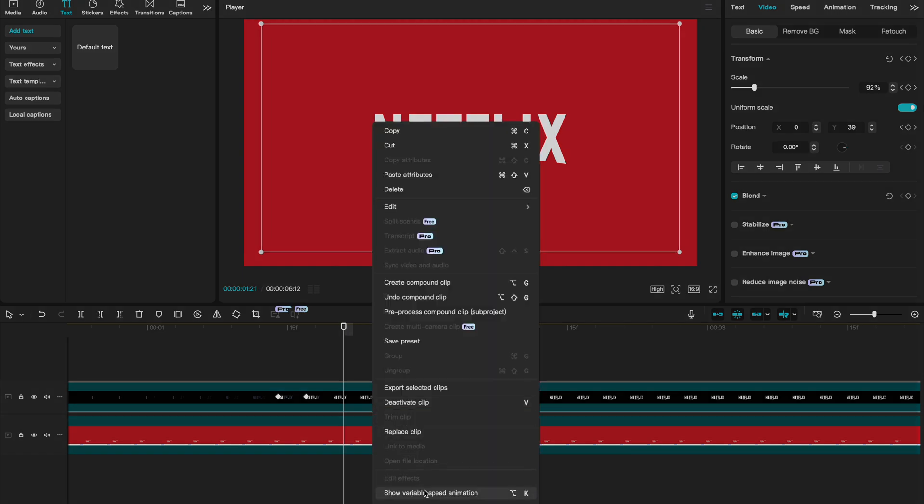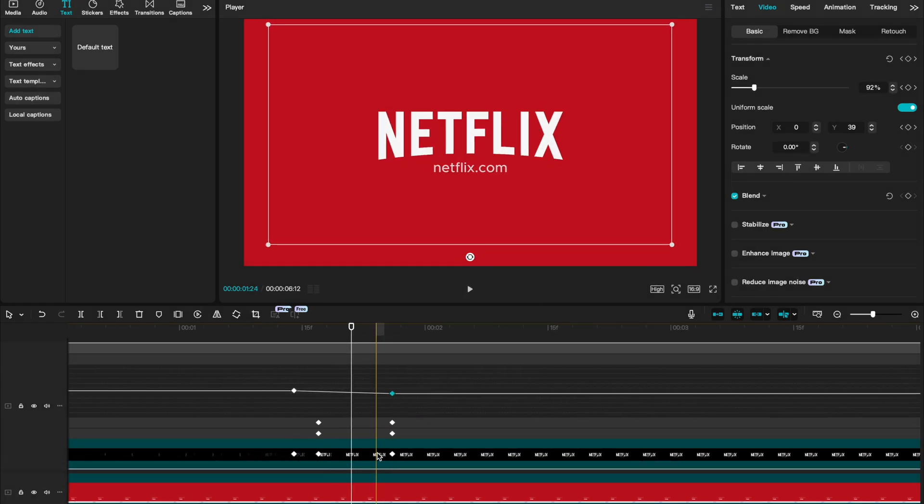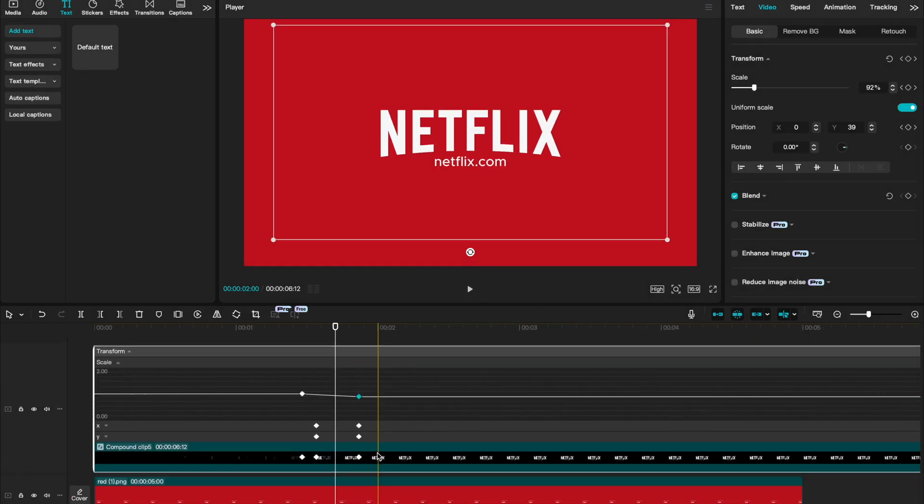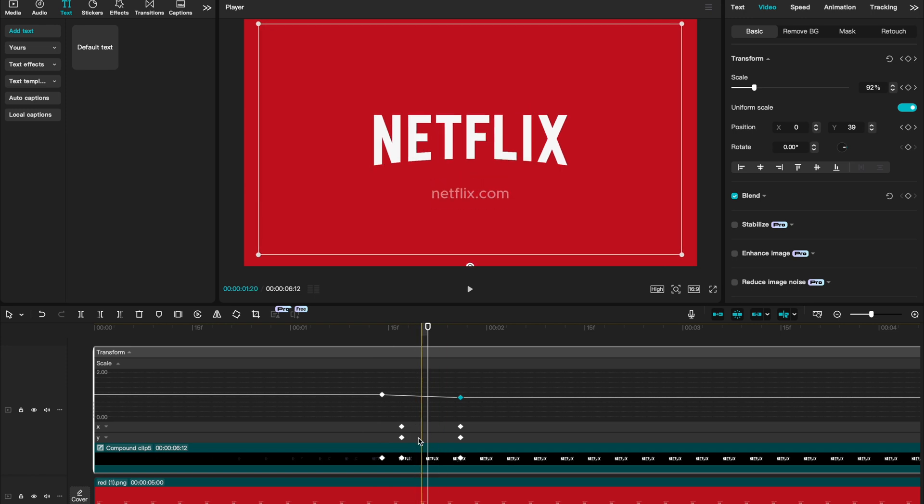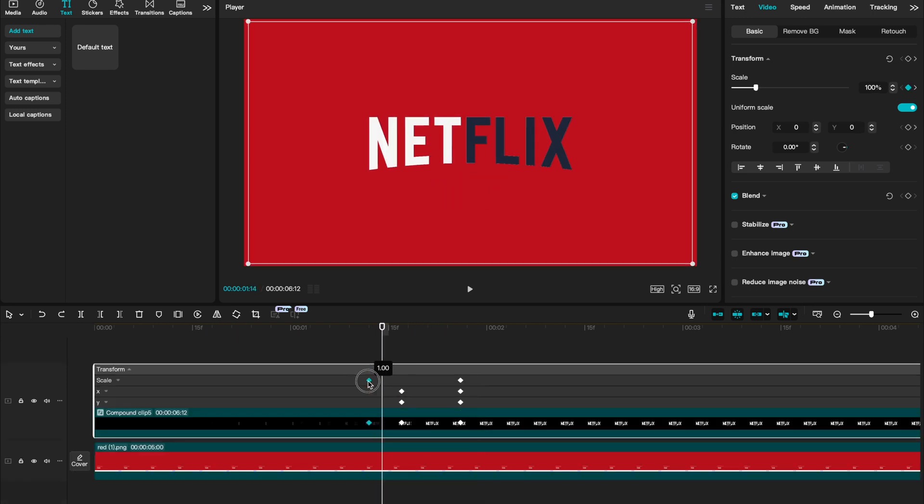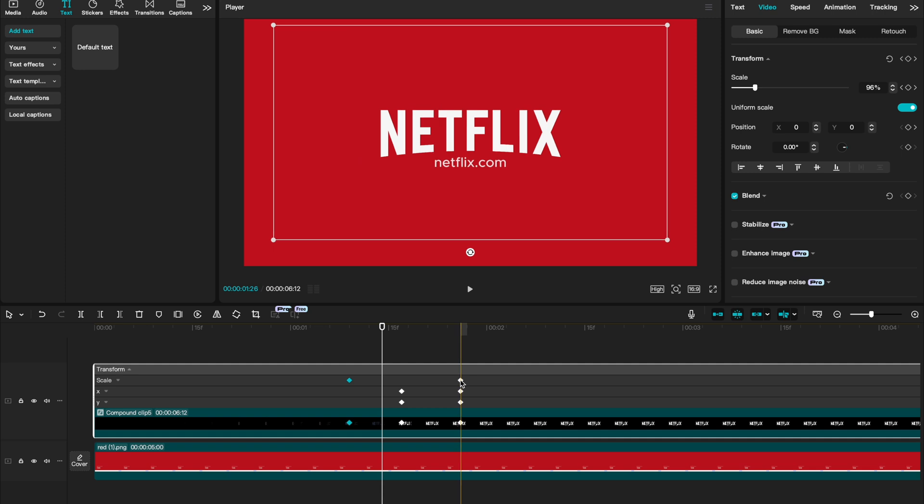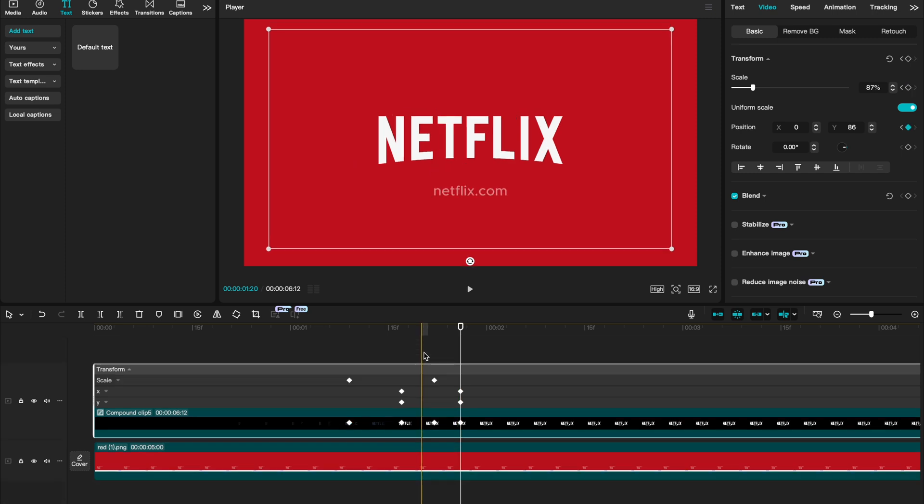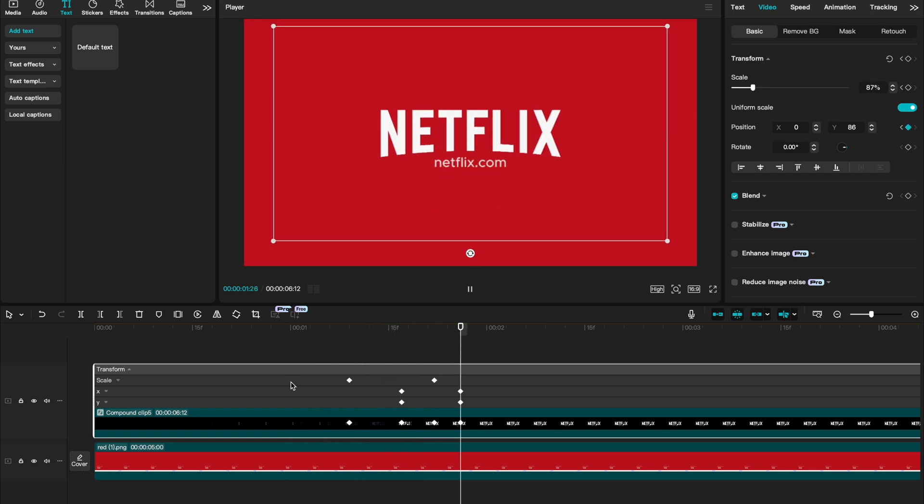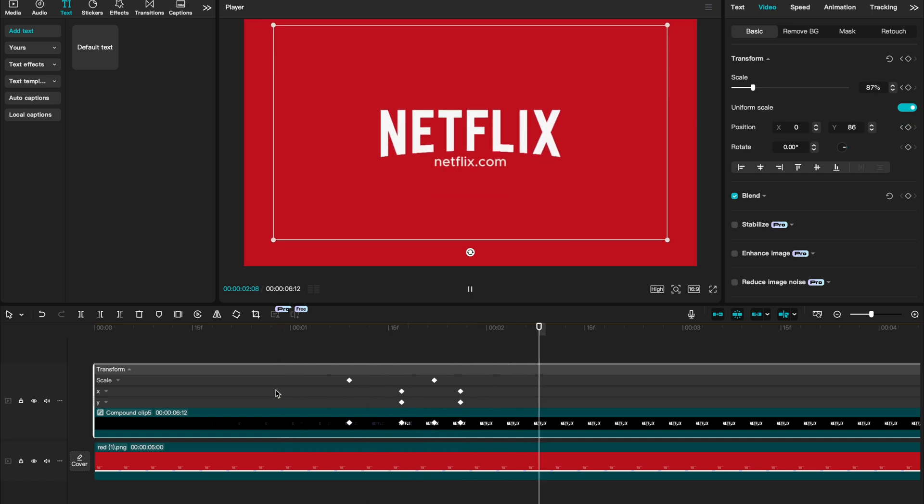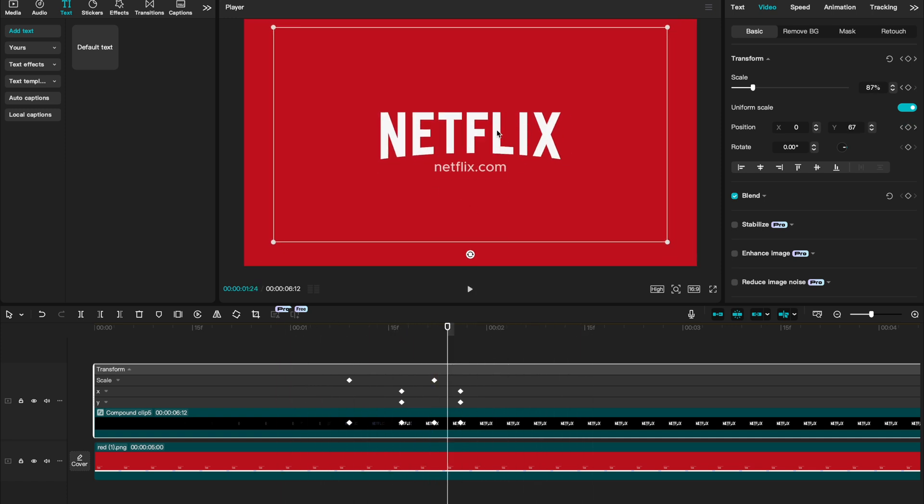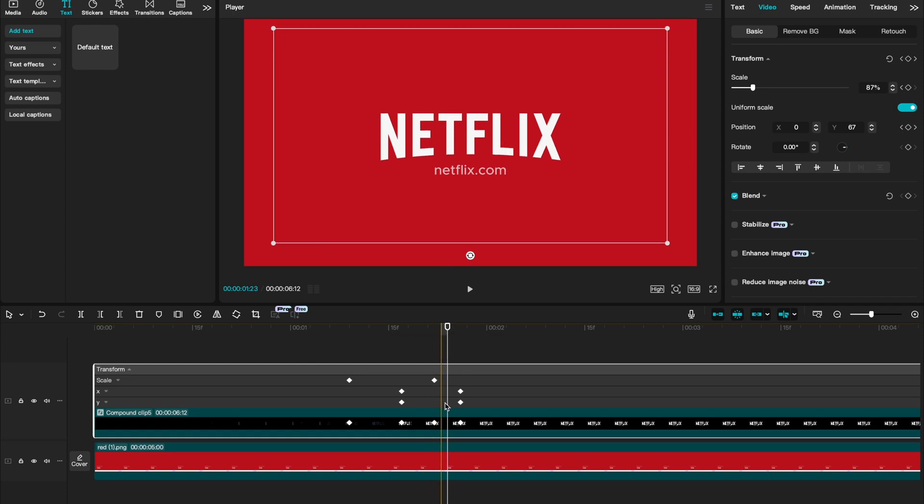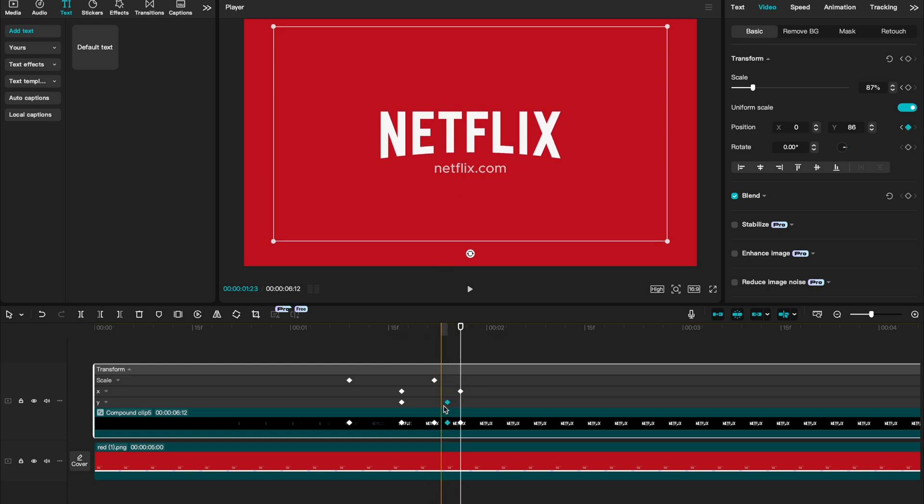I'm going to right click and say show variable speed animation, which gives us the option to move these keyframes independently. I'm going to drag my first scale keyframe slightly over and bring the point that it ends on our second keyframe slightly over as well. Let's see how that looks. I think that looks a lot better. I can just see I want my Y animation to also finish slightly faster. So I'm going to drag that second keyframe over slightly.